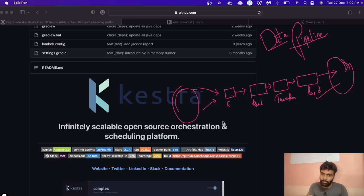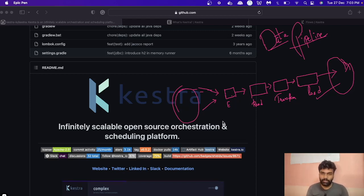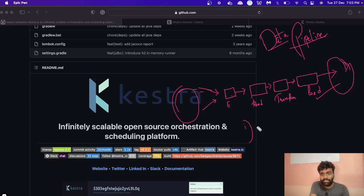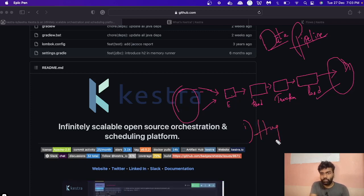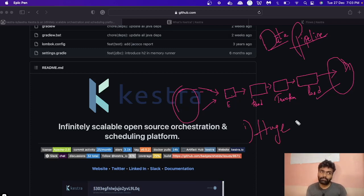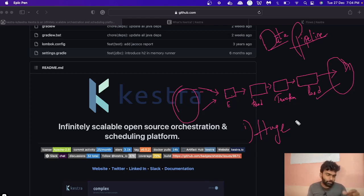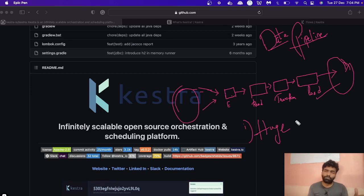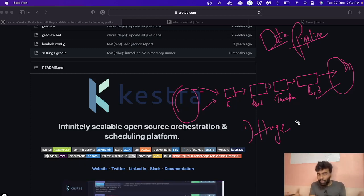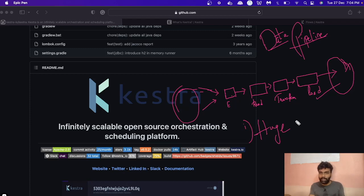I hope you get an idea of what a data pipeline is. Now, what is data orchestration and why do we need it? I would like to raise a few problems. First — what if the data is huge, and you are collecting data from different data sources? It's a tedious task; it's not easy to manage and track all those things.